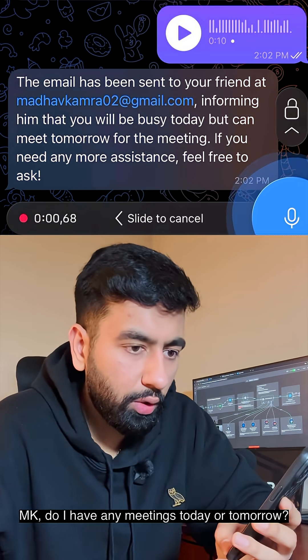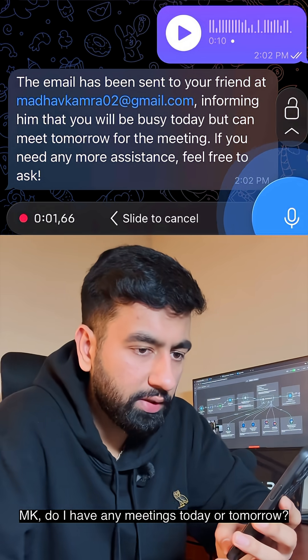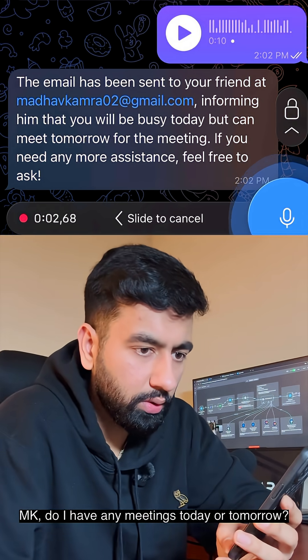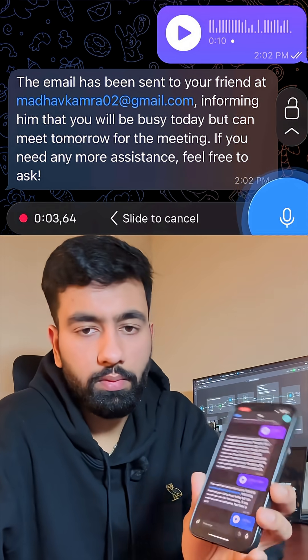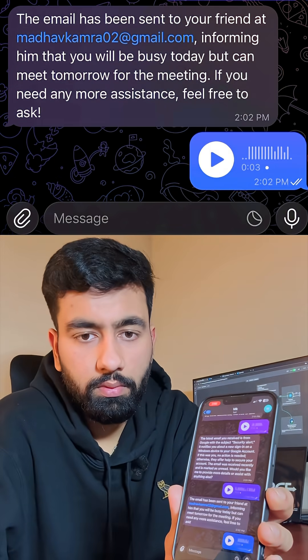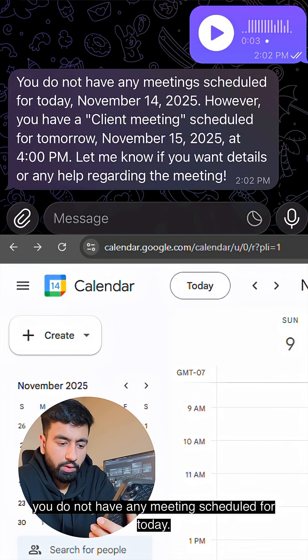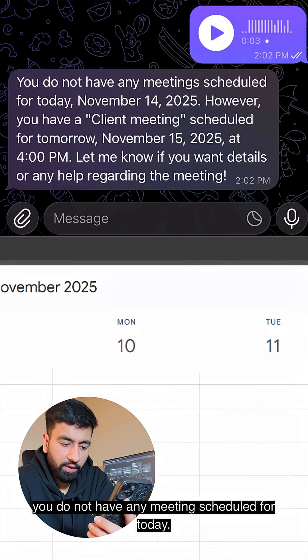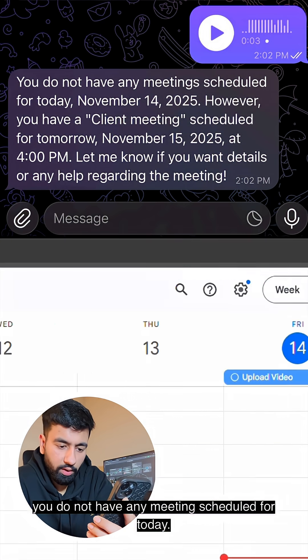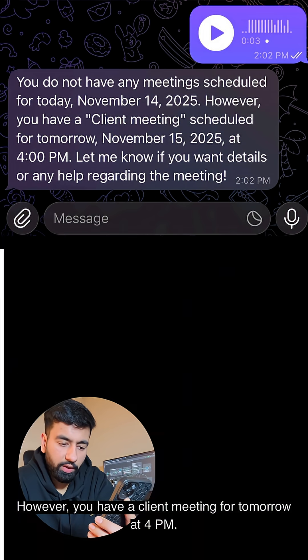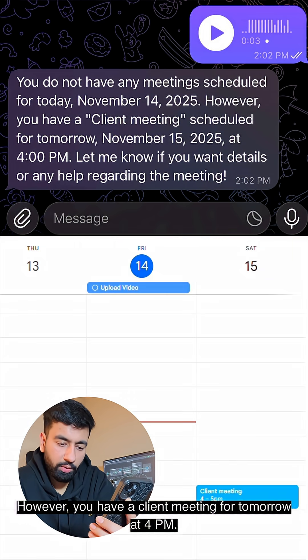Now let's try one more thing. MK, do I have any meetings today or tomorrow? You do not have any meeting scheduled for today. However, you have a client meeting tomorrow at 4 pm.